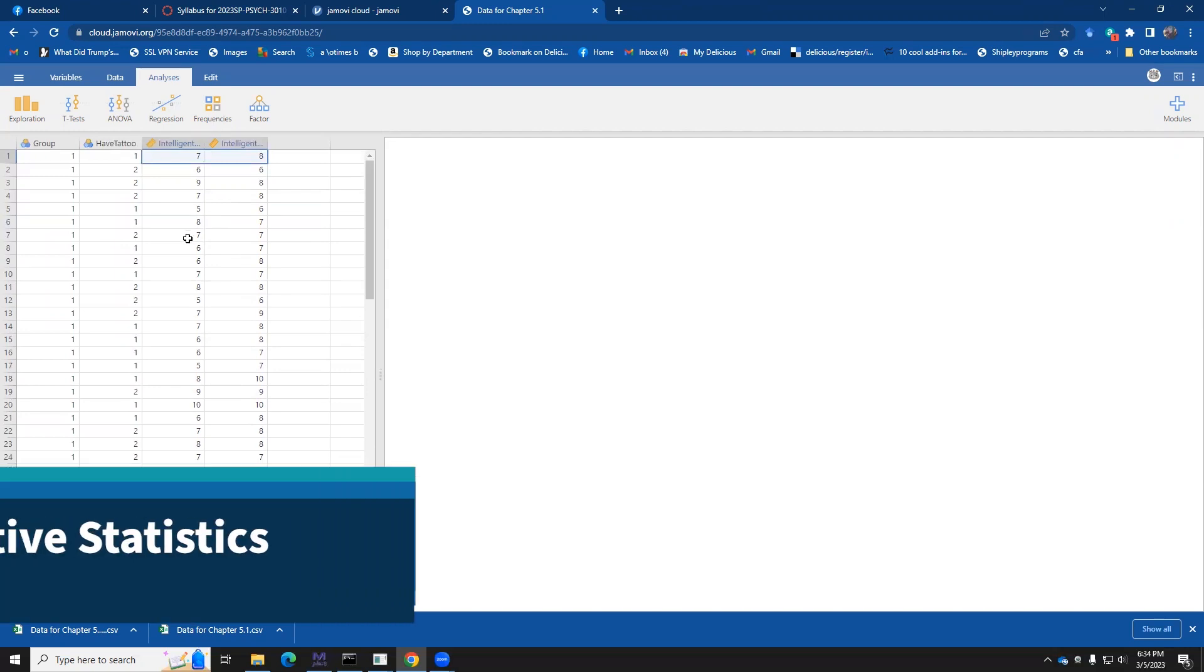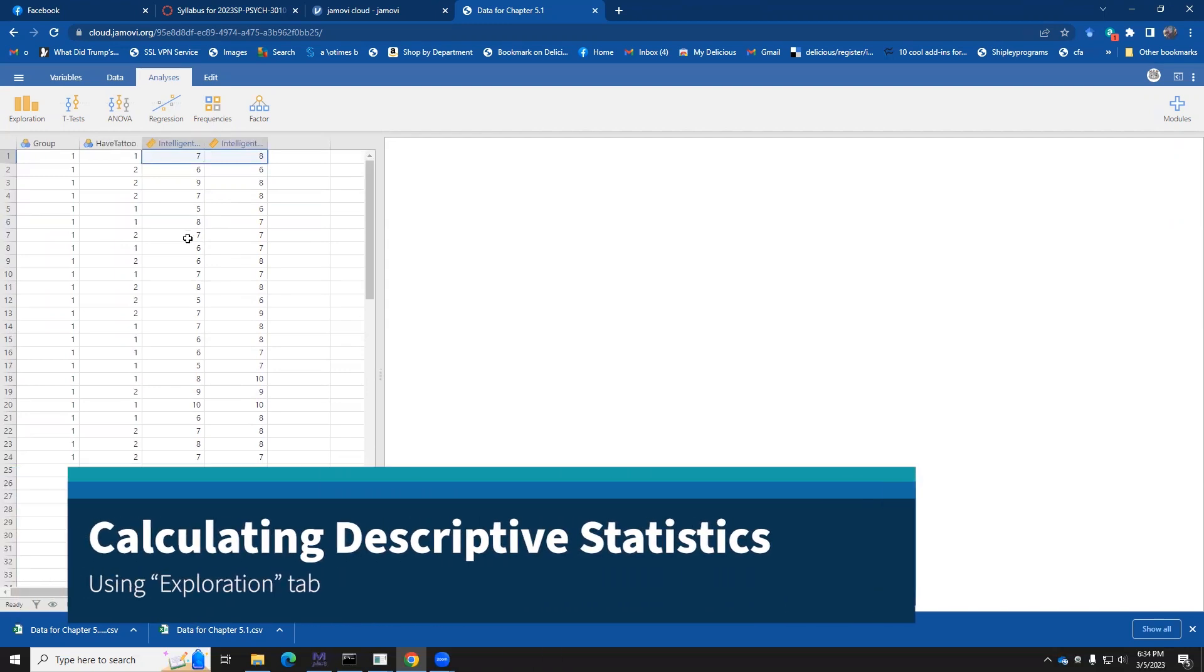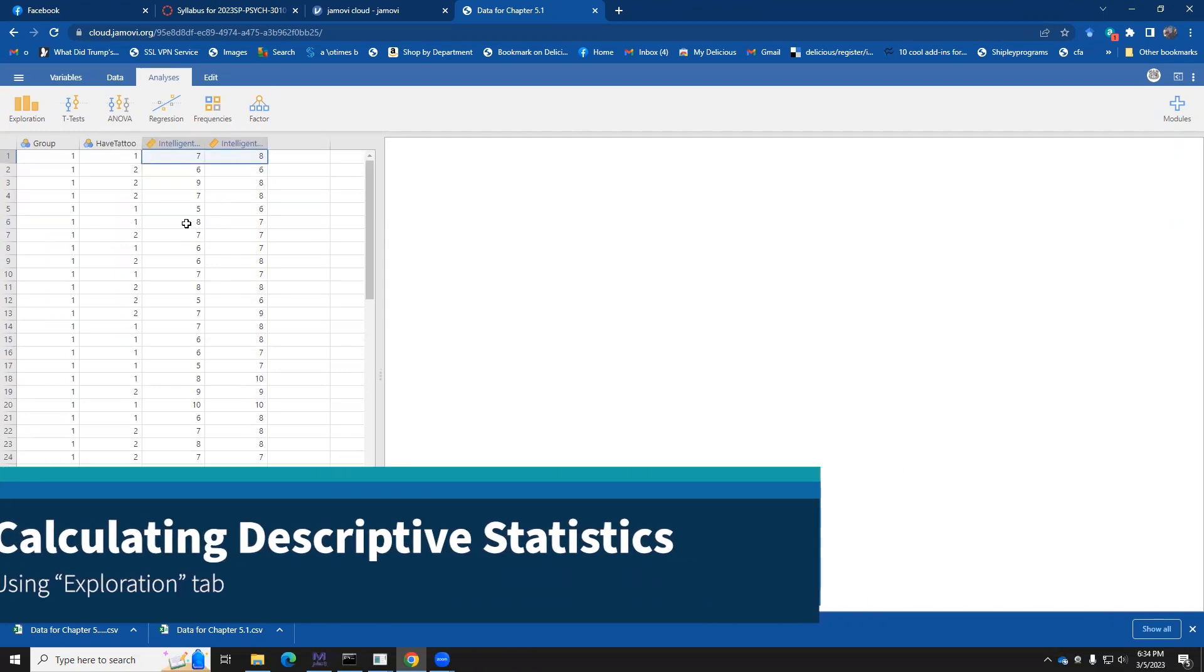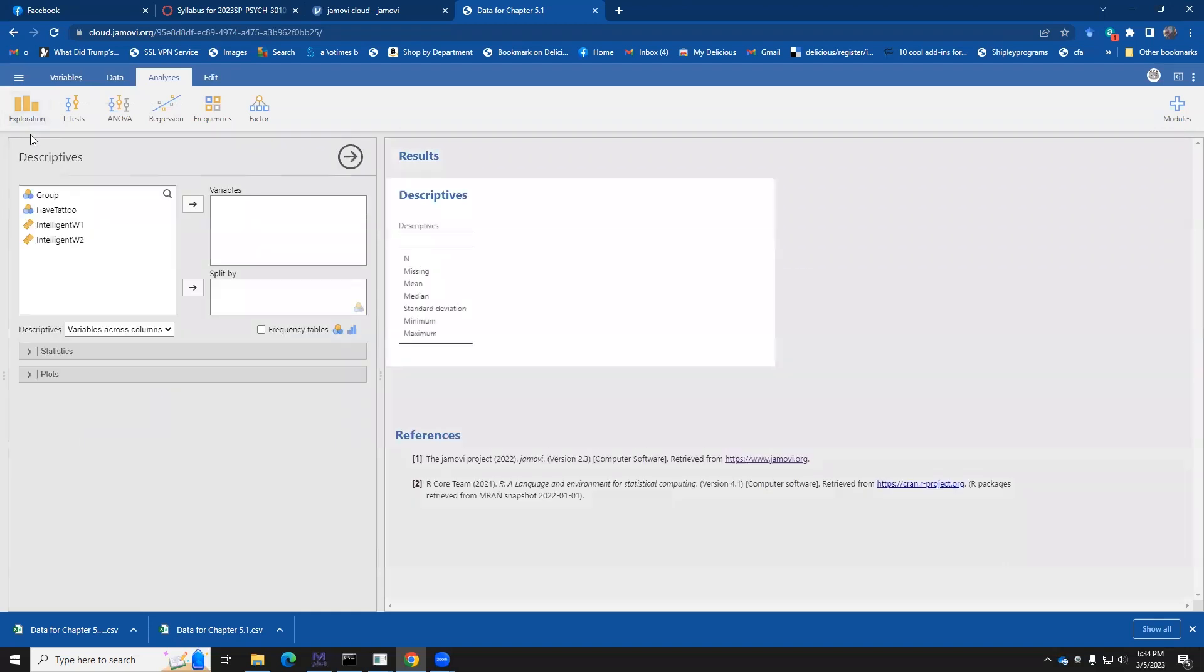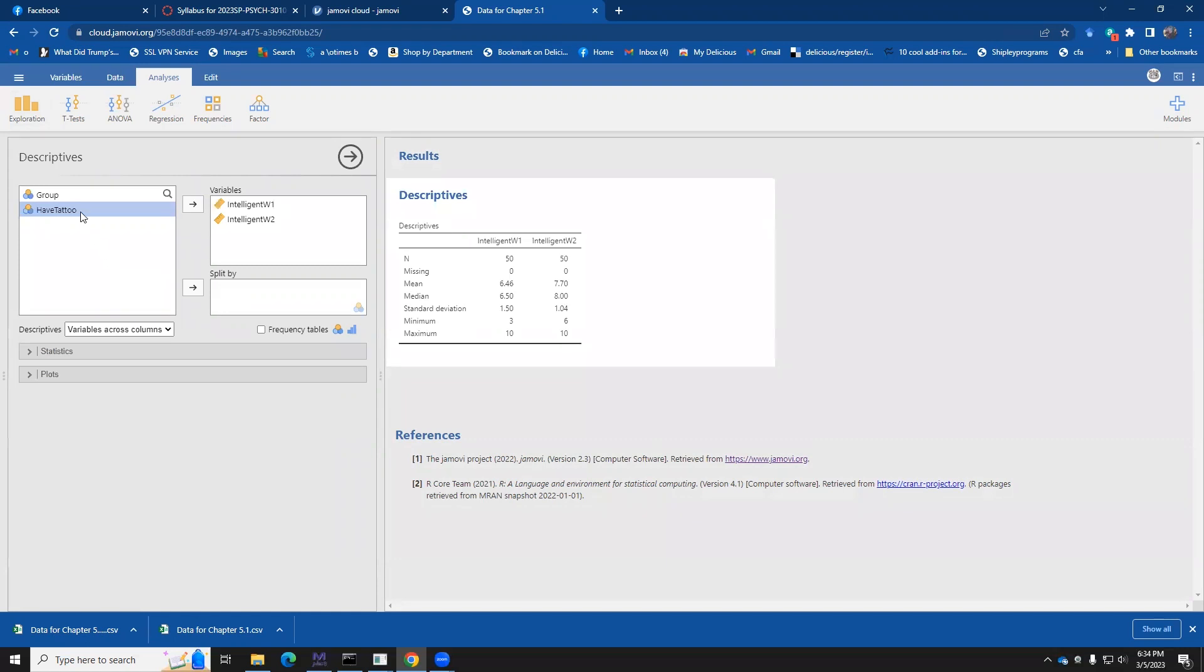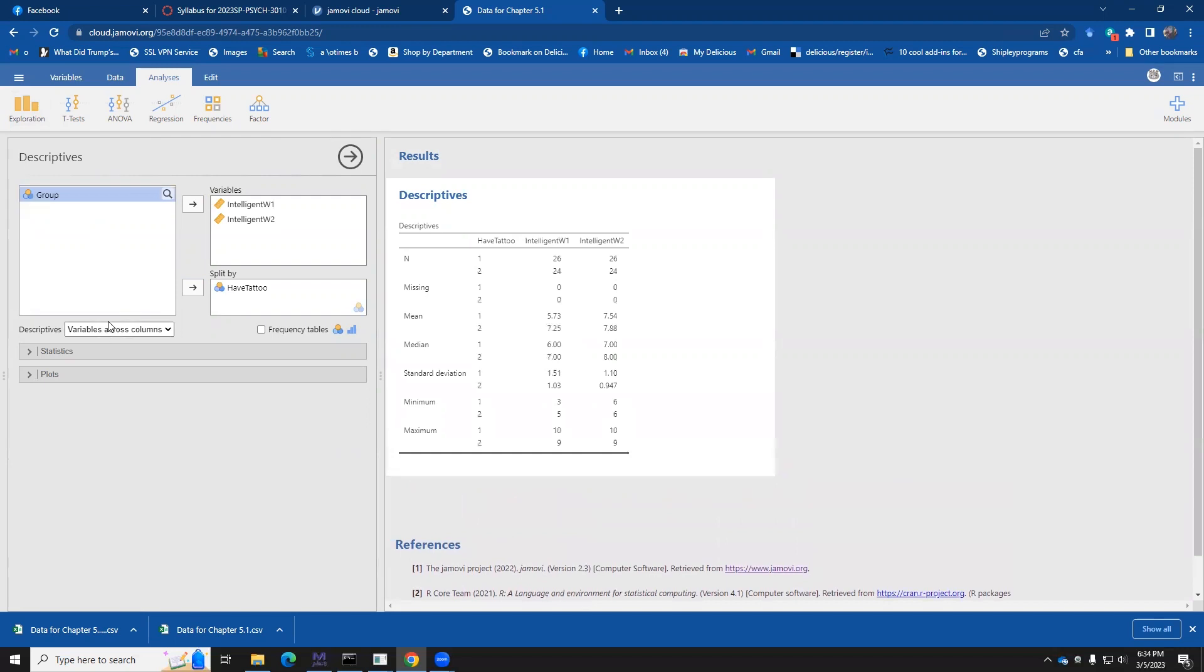Okay. First things first, it's probably a good idea to have some idea of the scores that are involved on your variables. So let's go into the exploration part and select descriptives. And we might be interested in the wave one and wave two intelligence test scores. And we might want to have them split out separately by whether or not you have a tattoo. So here we see have a tattoo, wave one, wave two. I'm sorry, have a tattoo has values of one and two. And the number of people in each of the groups at time one and time two is the n. The number, the amount of missing data is zero. And here's the mean for have a tattoo and don't.